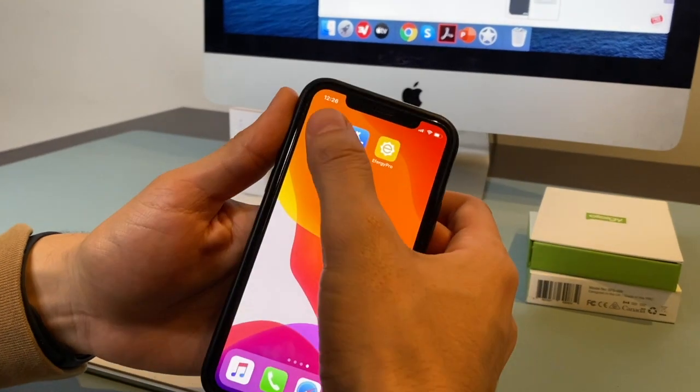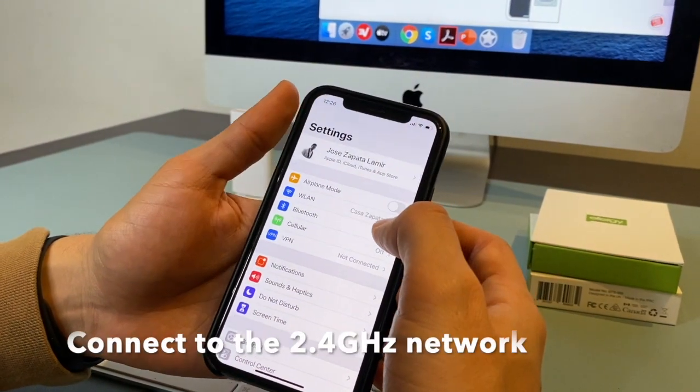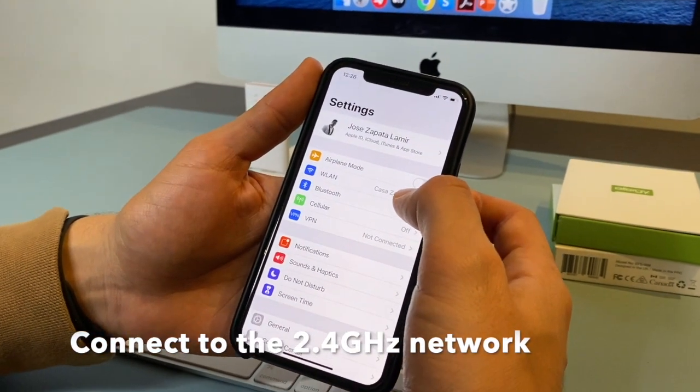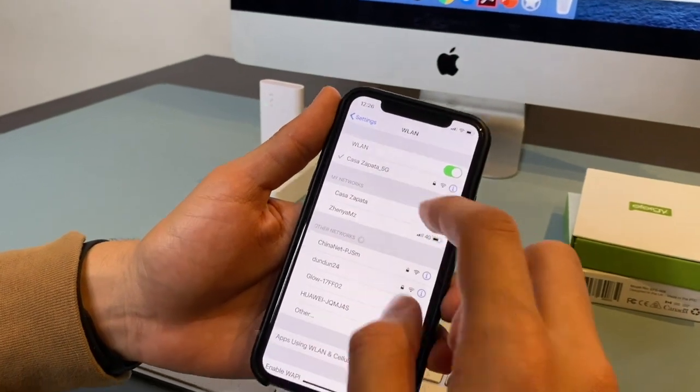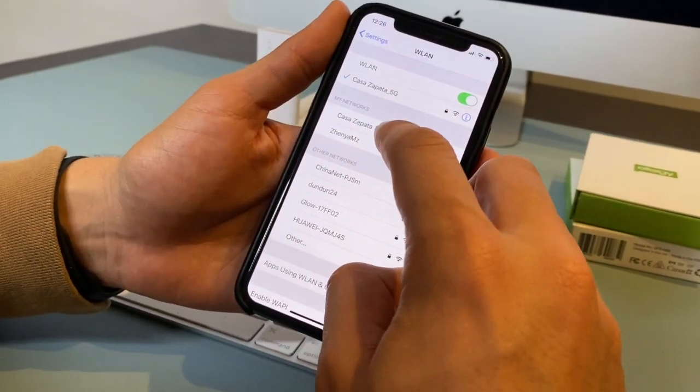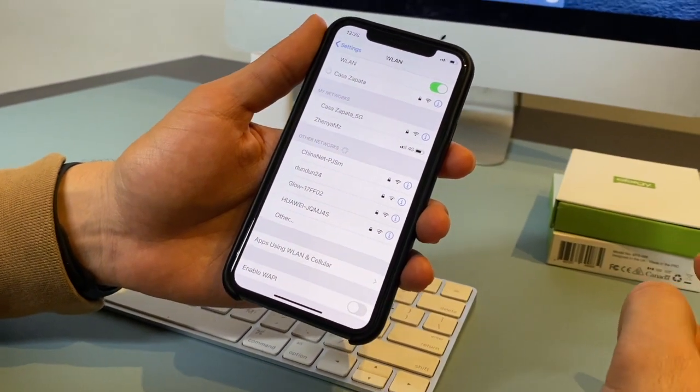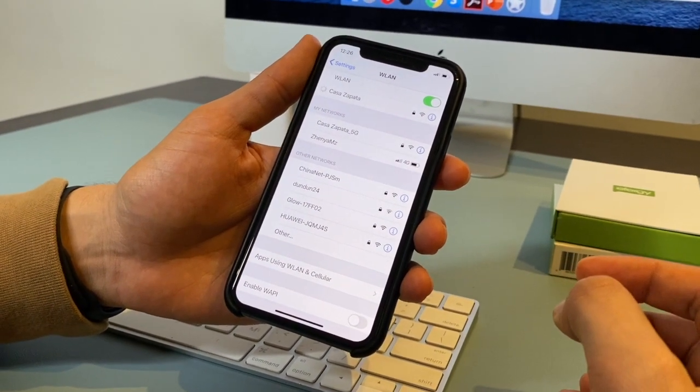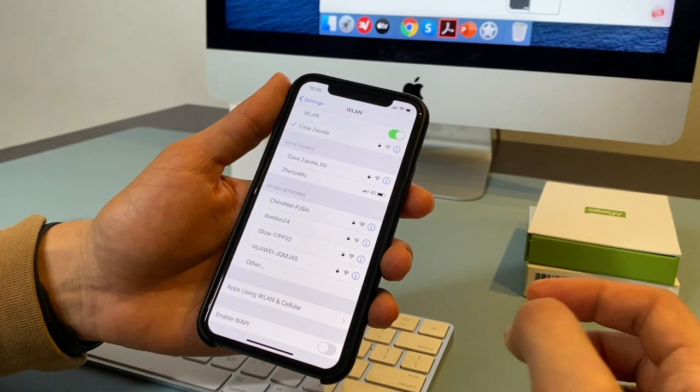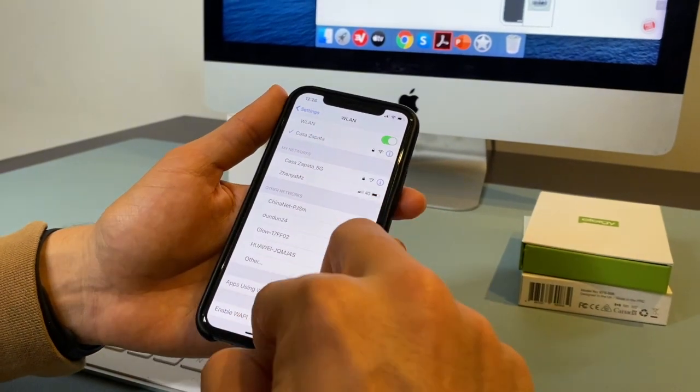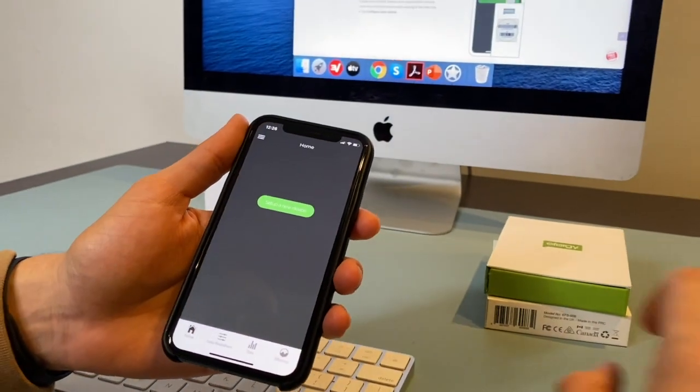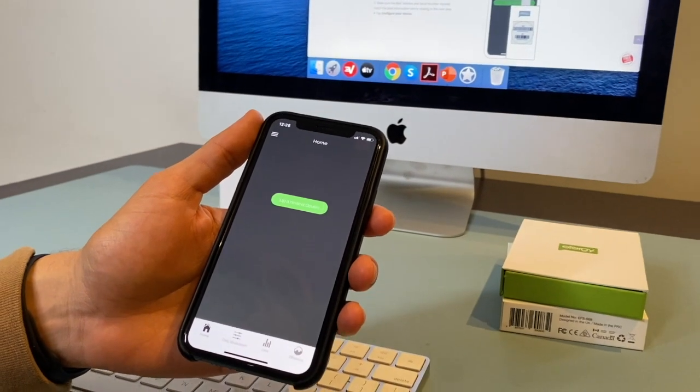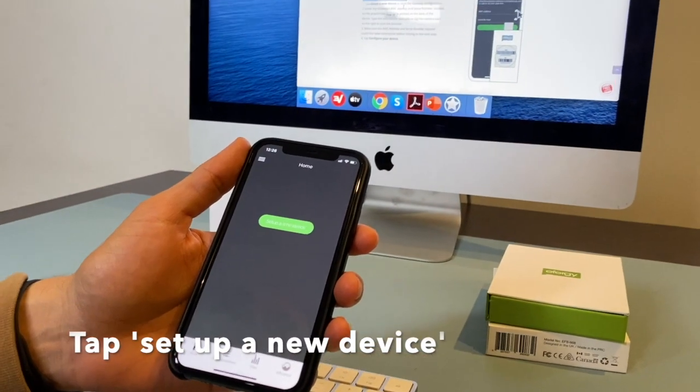And you should also make sure you are in the network 2.4G. At the moment, I'm on 5G. So I'm switching to my 2.4G account because the gateway is just compatible with 2.4G. So now that I make sure I'm in the right network, I can continue. Tap to set up a new device.